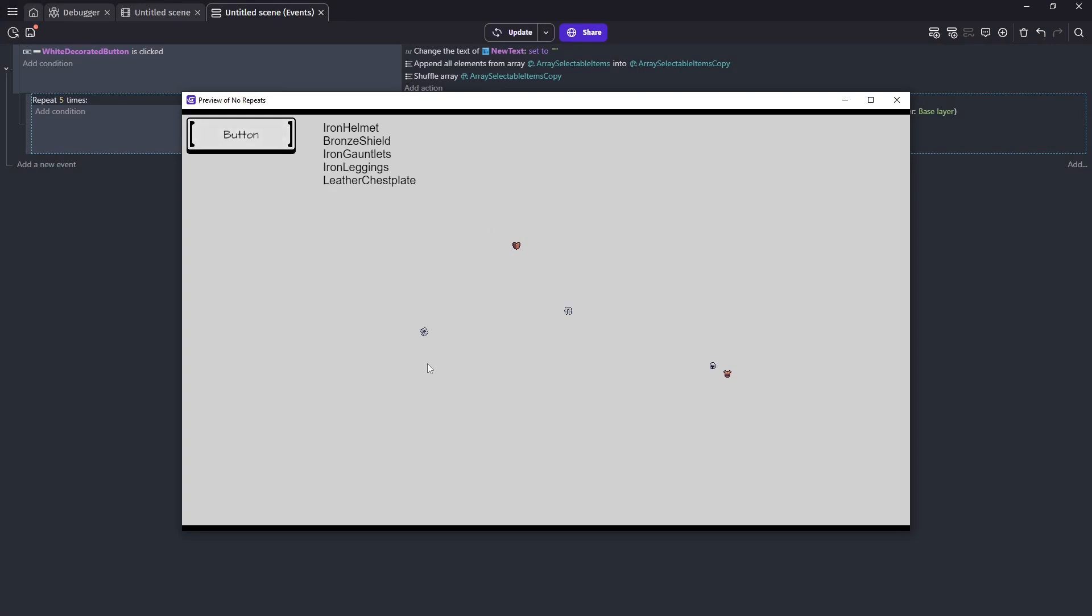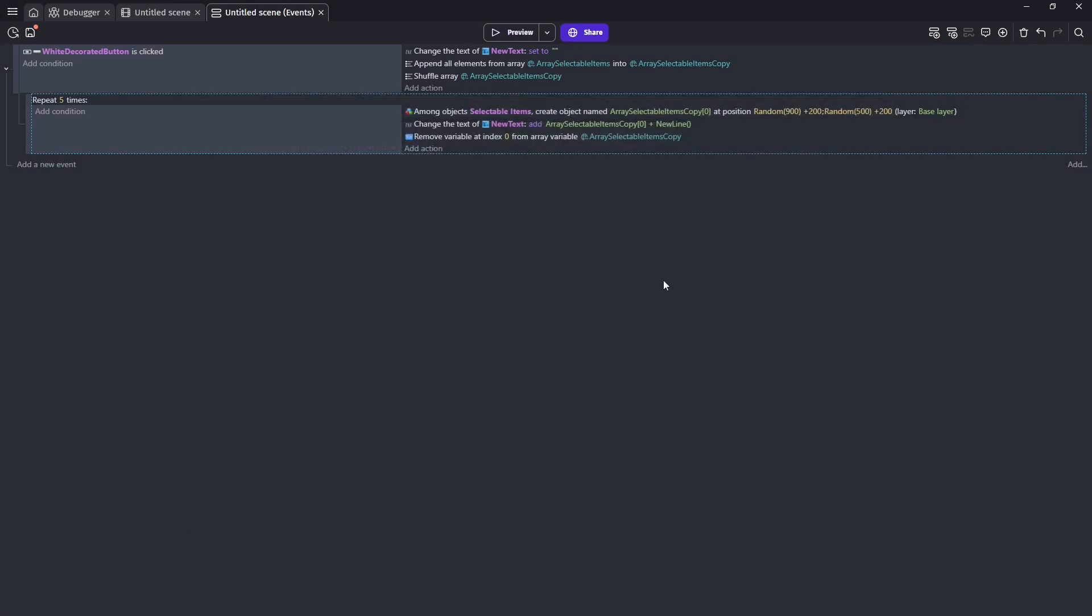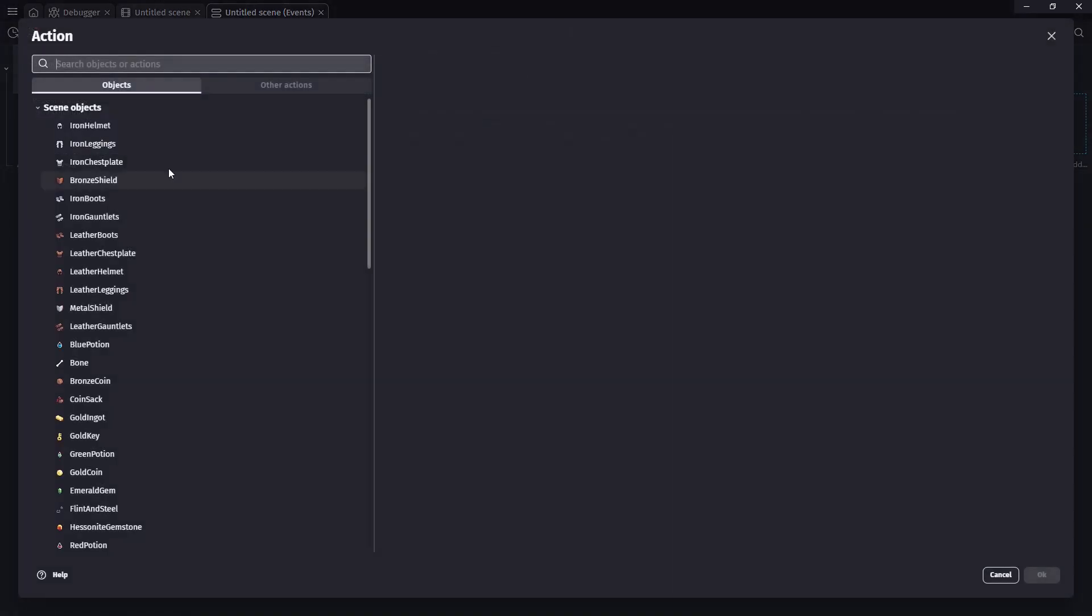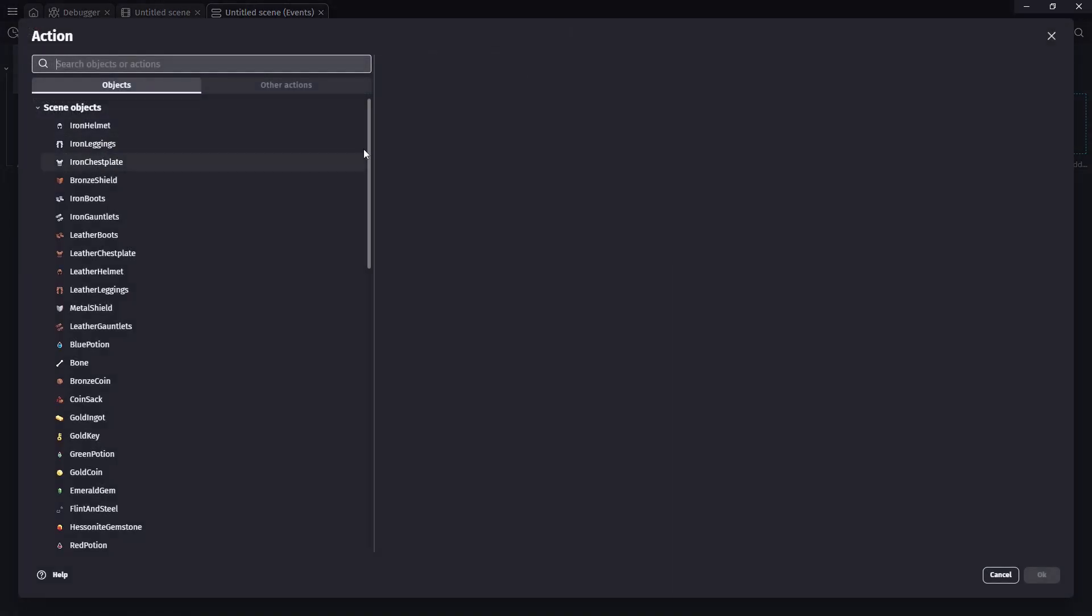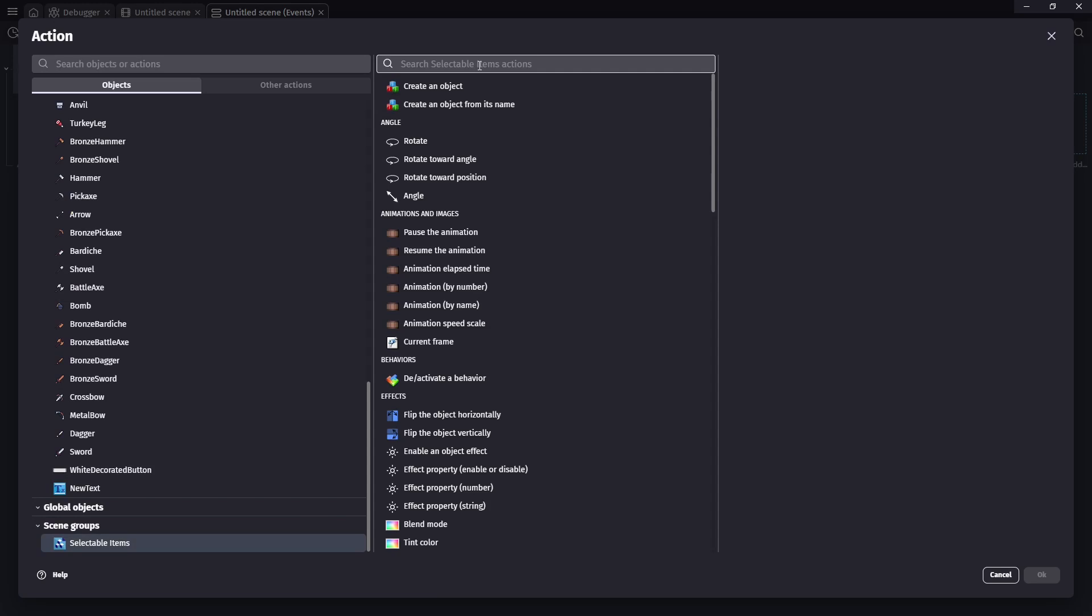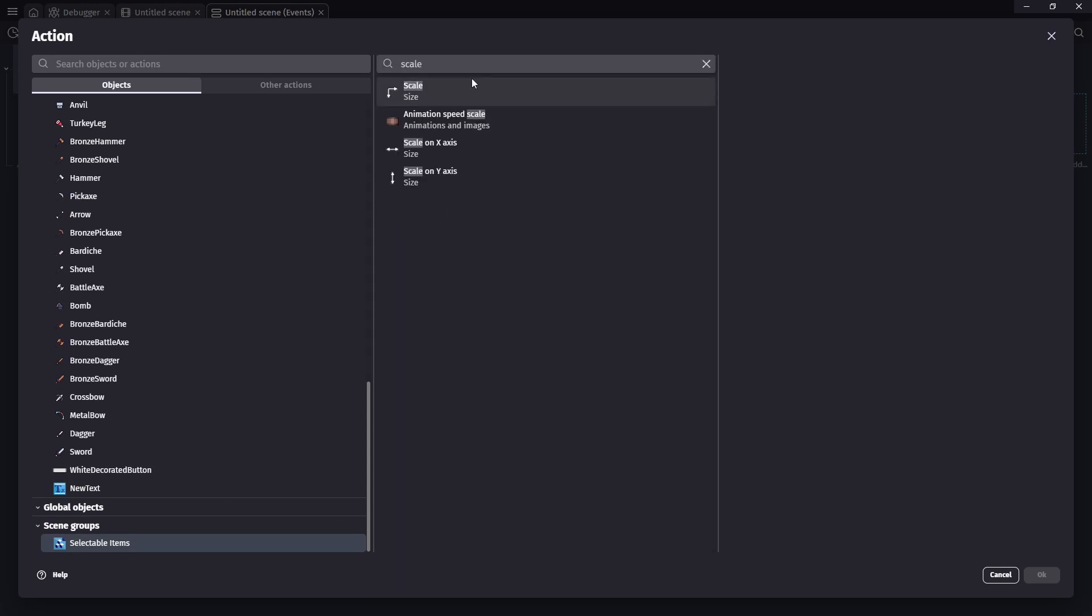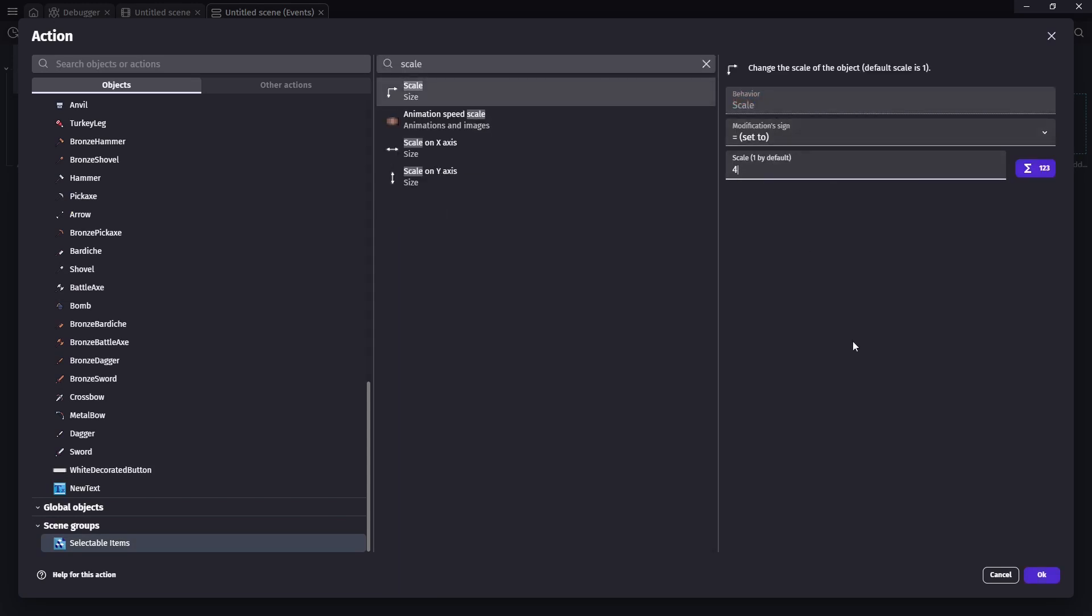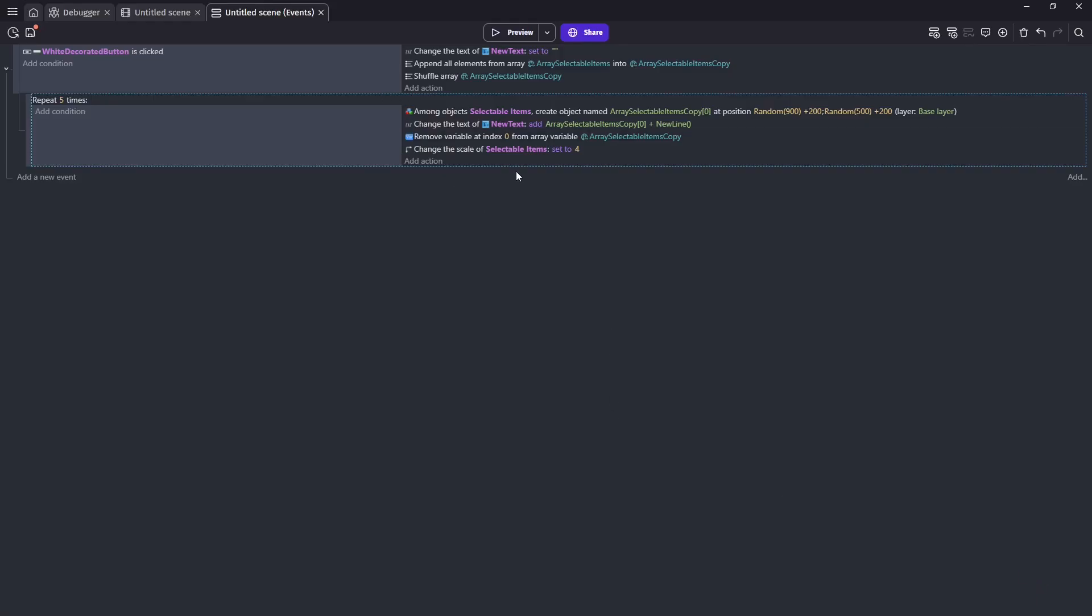And as you can see, we have five different objects. And I'm just going to hop in here and make our selected items scale. I'll just make them a little bigger for us. So we can see them as well as the text.